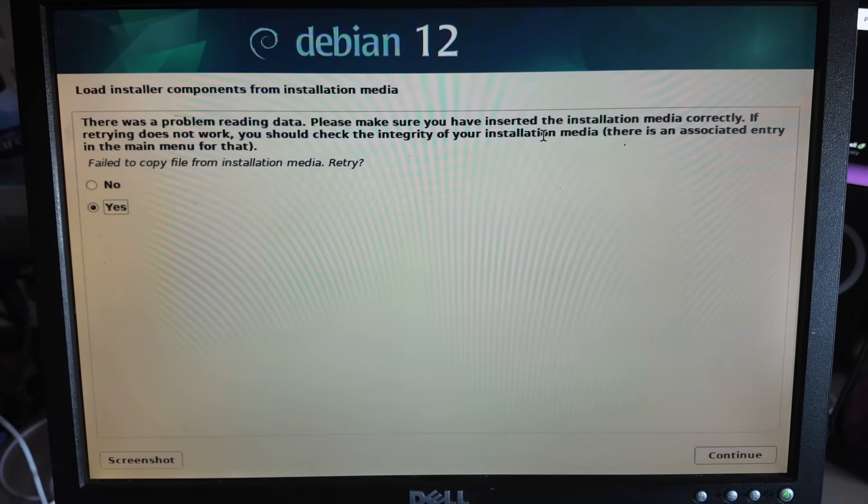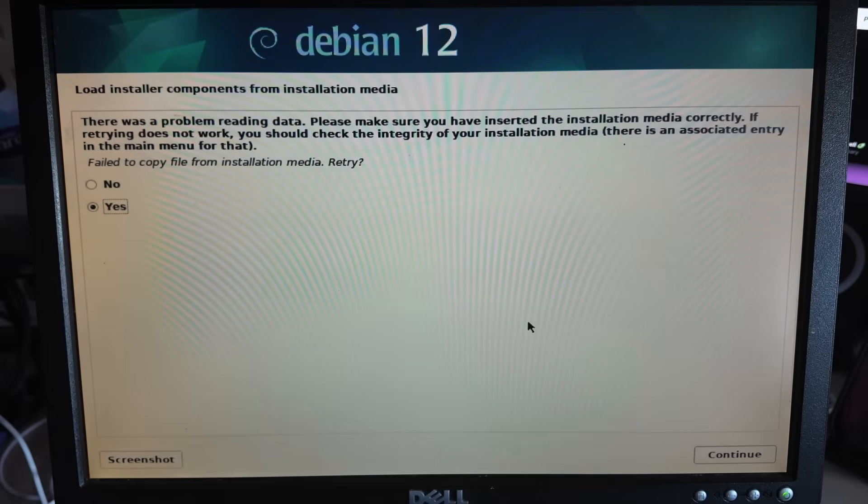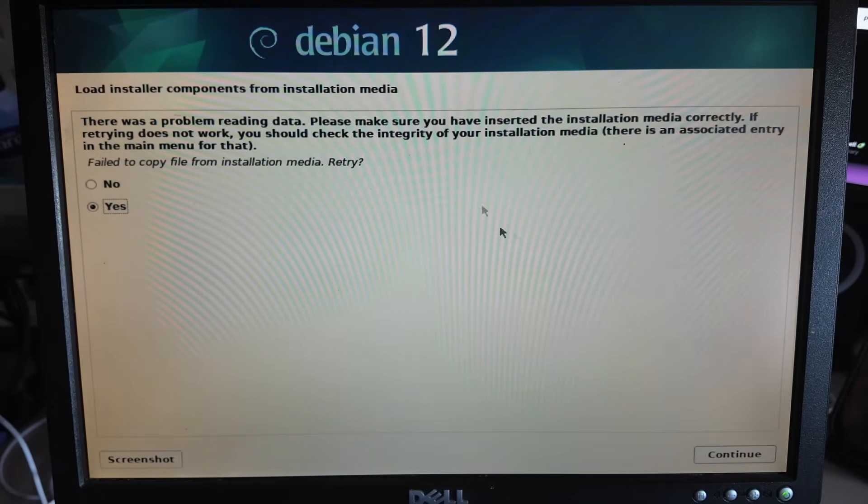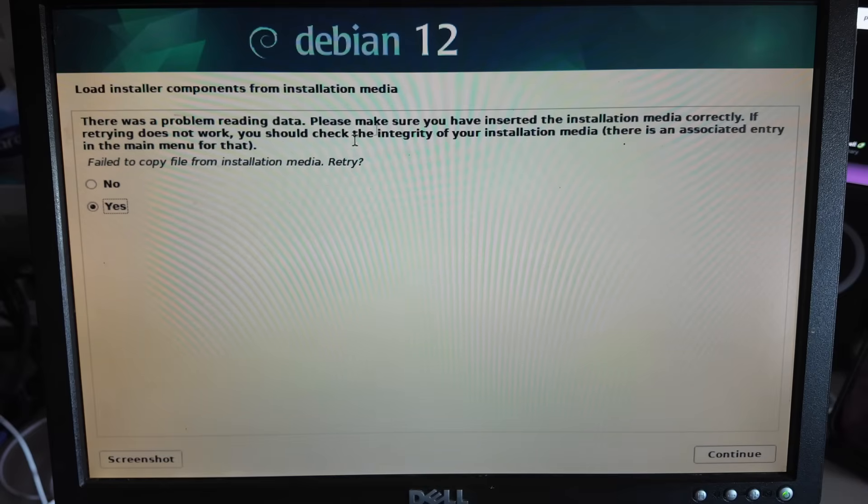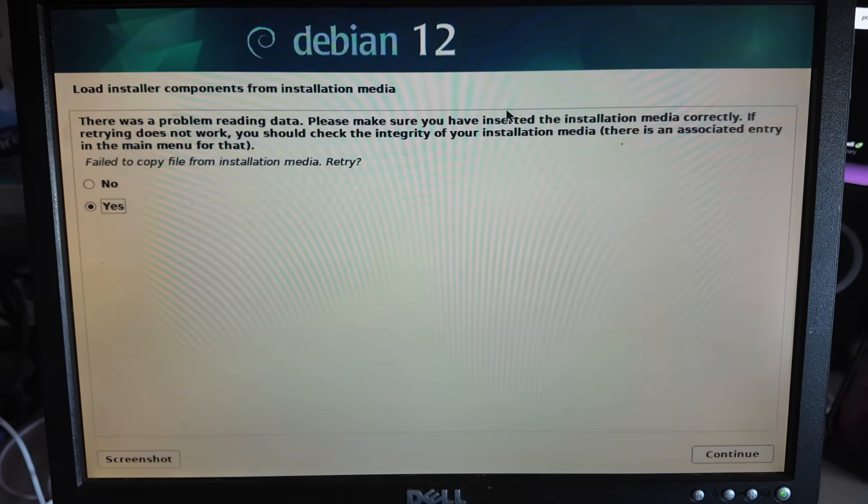Okay this is why I don't like CDs. It doesn't seem to be reading the data well. Let's see if we can do something else instead.